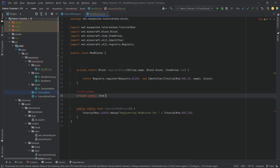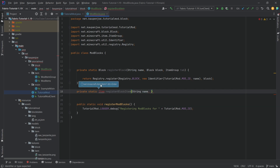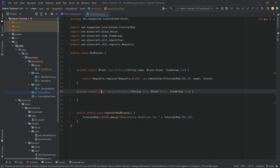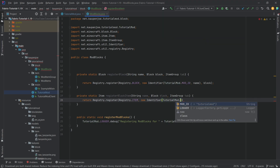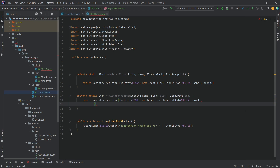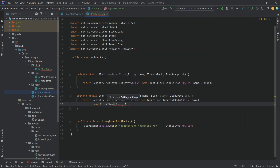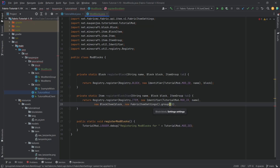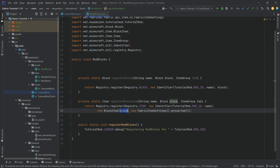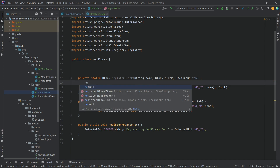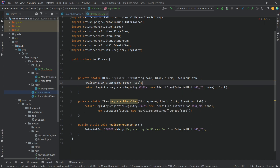That second helper is going to be a private static Item called registerBlockItem. There's a String name, a Block block, and once again an ItemGroup tab. Click on Item, Alt+Enter to import it, and then we return Registry.register with Registry.ITEM, a new Identifier with TutorialMod.MOD_ID comma name, then a new BlockItem passing in the block comma new FabricItemSettings().group(tab), ending with a semicolon. We're basically creating a new BlockItem associated with the particular block we're passing in, and then we call registerBlockItem passing in the name, the block, and the tab.